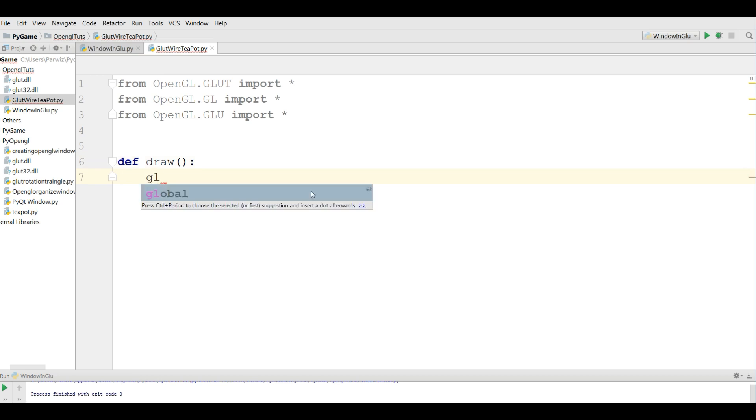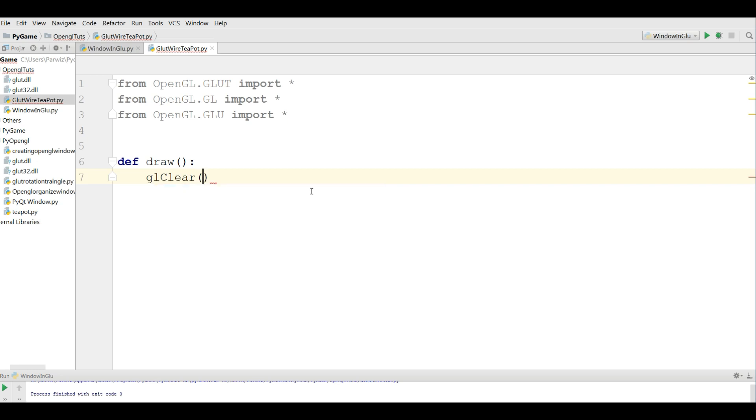I am going to clear, GL clear, clear the screen. GL_COLOR_BUFFER_BIT.